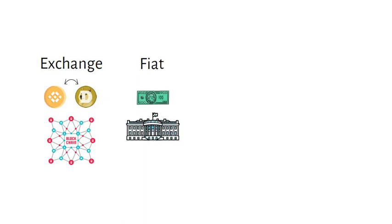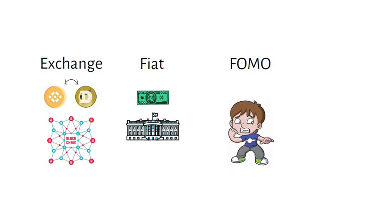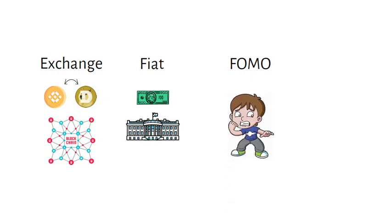Fiat is government-issued paper money. FOMO is fear of missing out, the greed that sometimes drives people to buy.